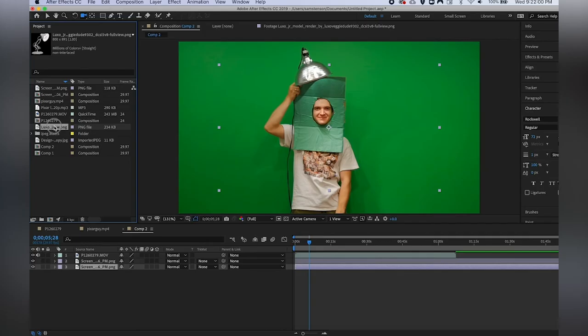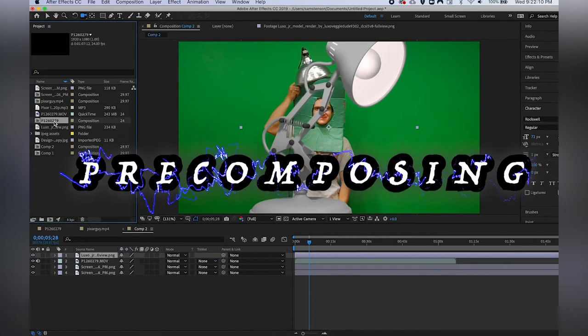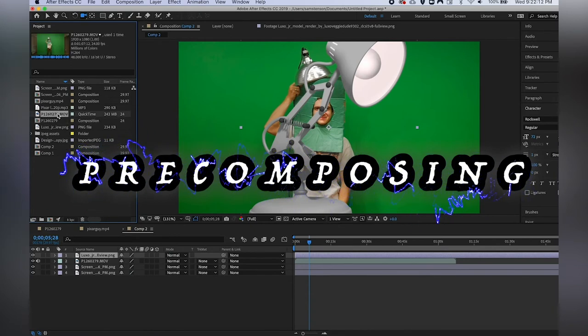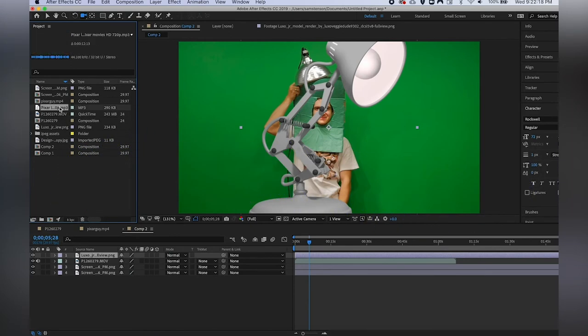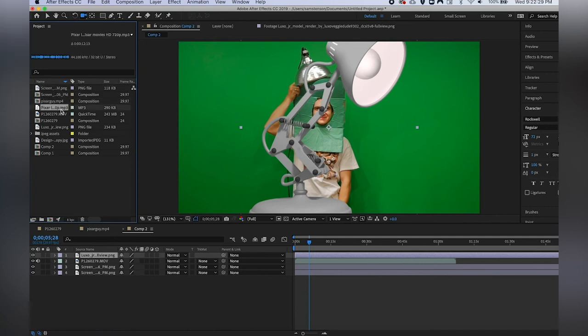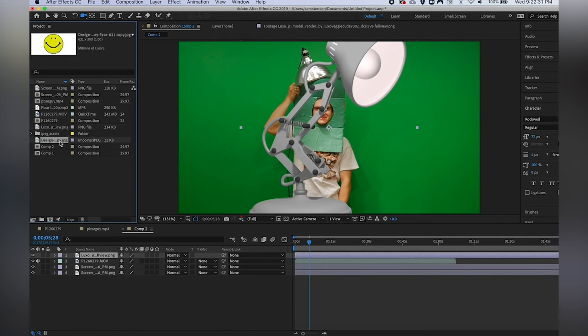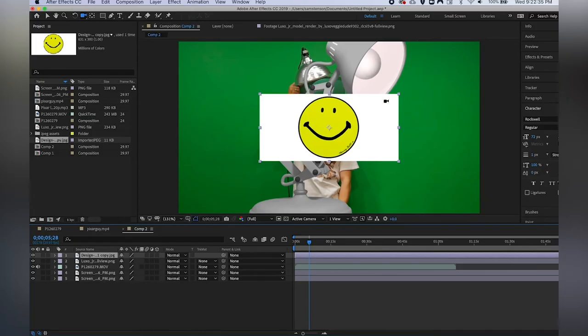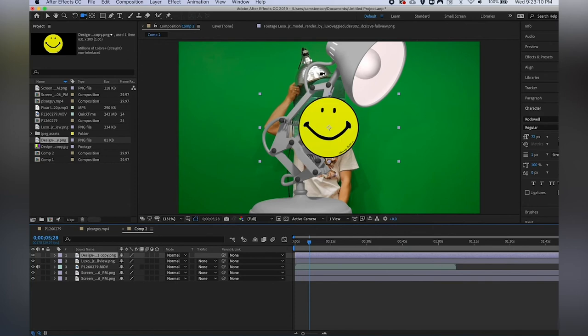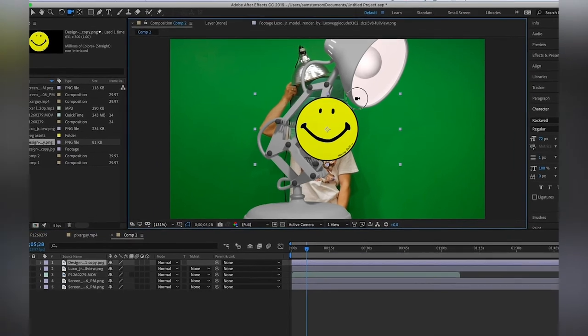Now the last thing I'm going to go over is pre-composing. Pre-composing is something that you're going to be doing a lot of, especially whenever you're working with more than five or so layers. It also comes in very handy if you're doing any character animation. So I'm going to put my little light down here, I'm going to put this little discount old school Walmart logo down here - that's not a PNG, there we go that's a PNG.